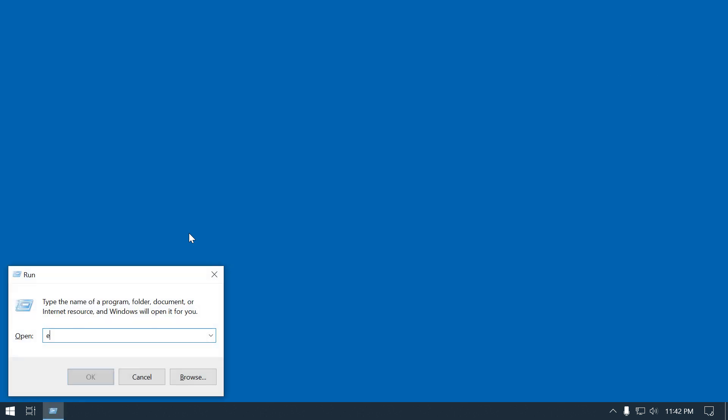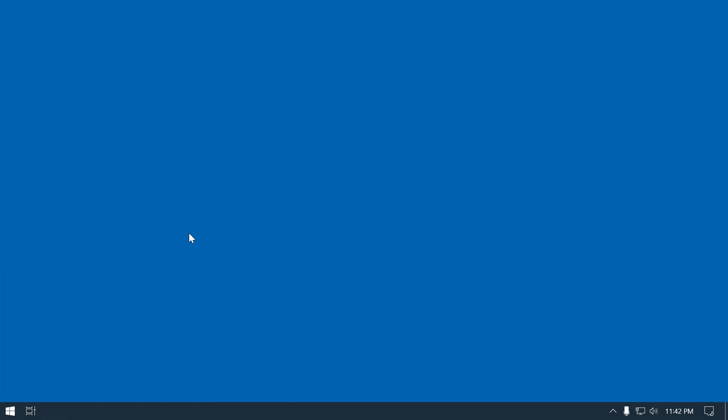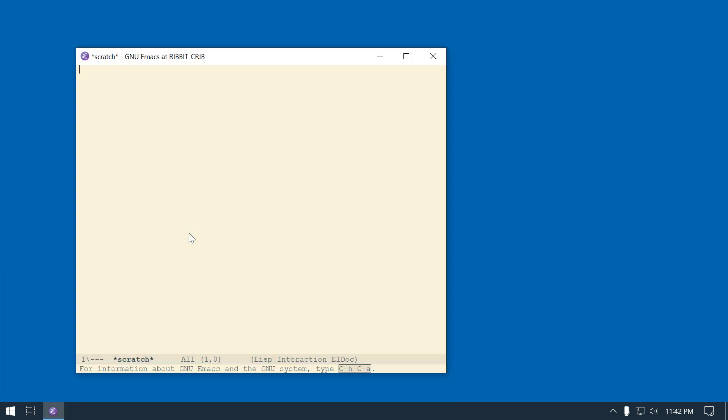Alright, I'm going to start up Emacs. Just so I can make it full screen, I'm going to try to make a coin flip - a little game.